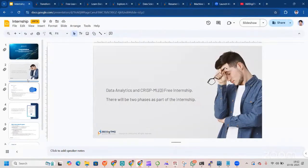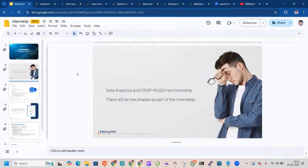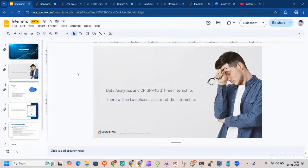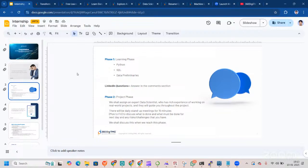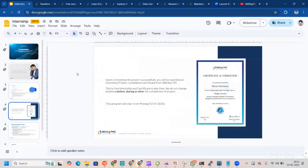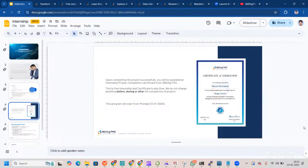Let me just revise it once more before we wrap up. This session is all about the data analytics project. Currently data science projects are not available, only data analytics projects we have. There will be two phases. Phase one will be learning phase where you'll have Python, SQL and data preliminaries. For LinkedIn questions, you go to assessment and then answer. Second phase will be project phase where we'll assign an expert data scientist, a seasoned data scientist with you. We'll be attending meetings and all. This is the certificate. This is how it looks like, a certificate of completion by 360. We'll have your name on the certificate.